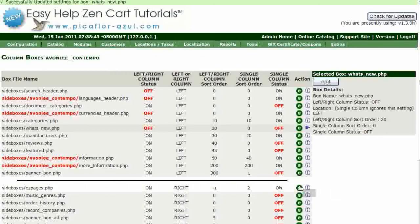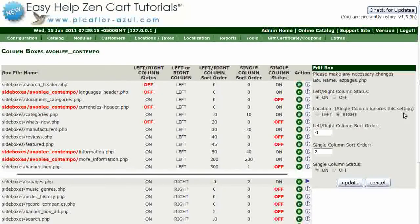Set the left-right column status to On. Set the location to left or right. This template only uses the left-hand side boxes, so I'll set this to left. And set the left-right column sort order. This number determines the position of the side box in the left-hand column. It can be positive or negative. If you want to rearrange the order of the side boxes, you would adjust the sort order numbers.